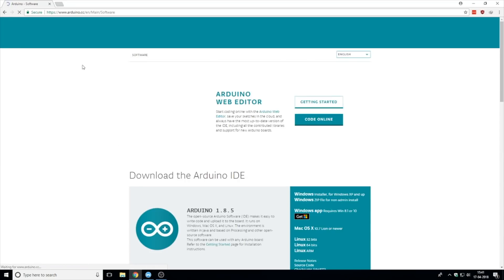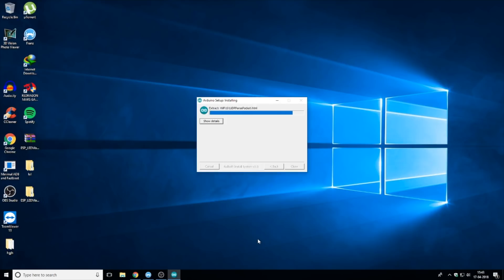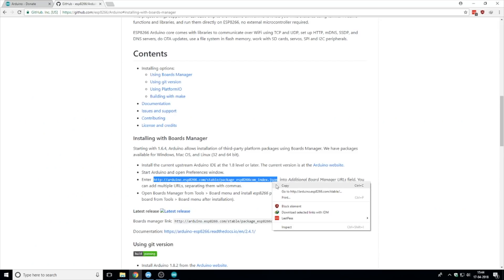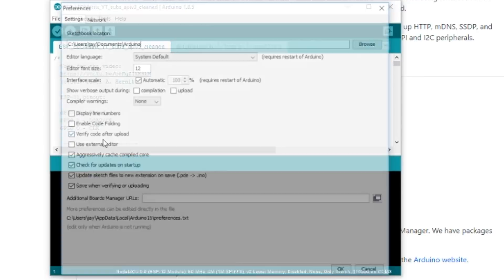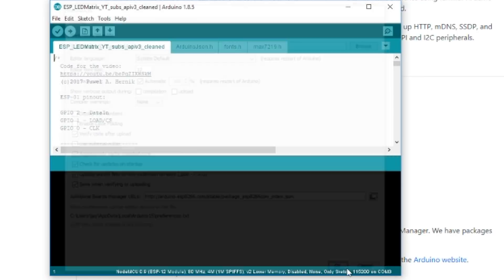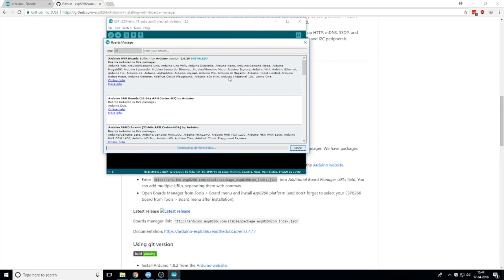Then I installed Arduino editor on my PC and added ESP8266 repo in the preferences. Next, I installed the ESP8266 board by going into board manager.